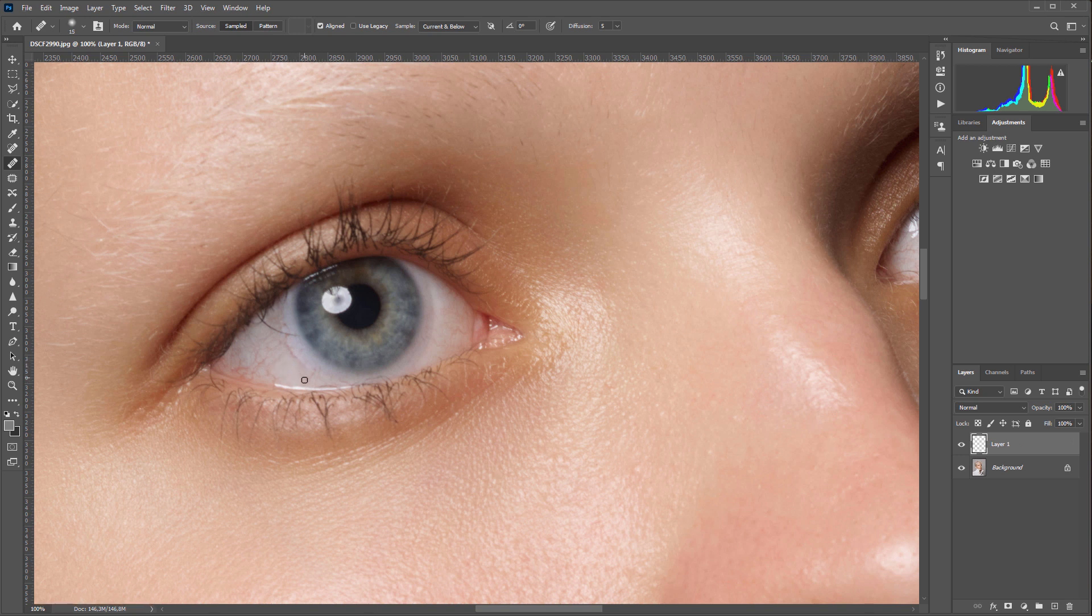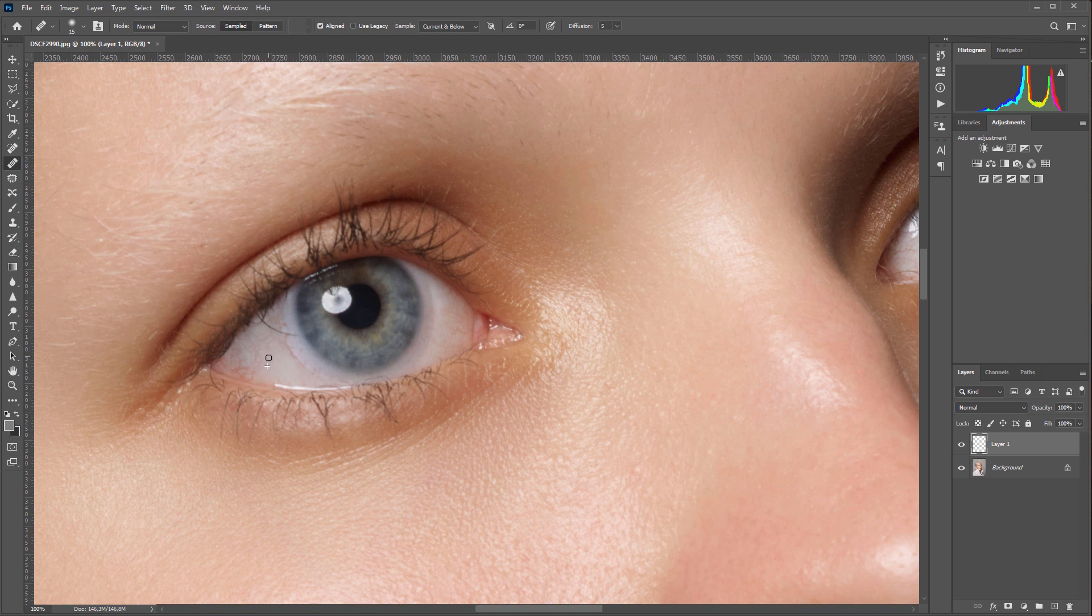It's good when there are not so many vessels and you have areas to copy the texture from, but even in that case it is not easy to do because each time I have to take a sample from that part of the eye which has exactly the same brightness as the place I retouch.